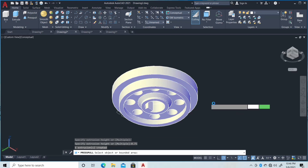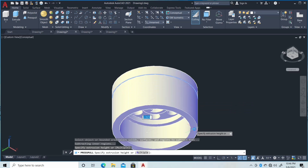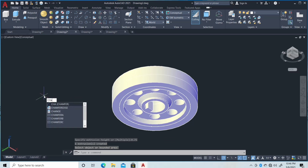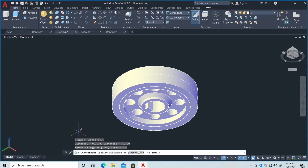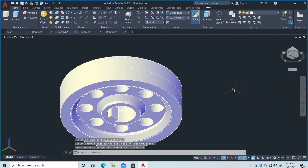Then Presspull again, click here with 0.75. Next is Chamfer Edge, then distance, then distance — 0.25, 0.25, 0.25, 0.25, 0.25 — then click here and double enter.